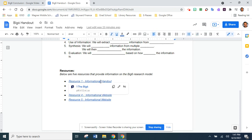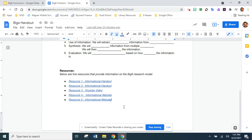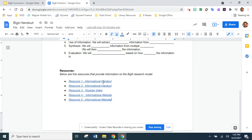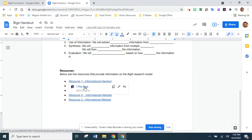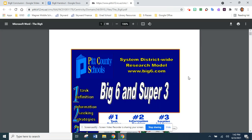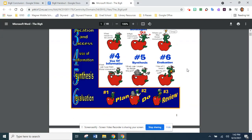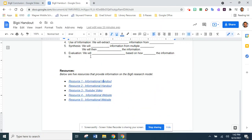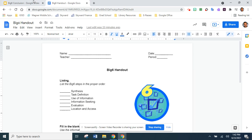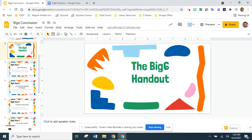We have a handout right here. You just click on these links and they will take you to the resources. It's very simple — you just click on it and it'll redirect you to the handout where you'll have more information on the Big Six. This is the handout you will be completing after this presentation.